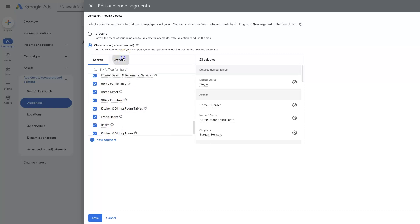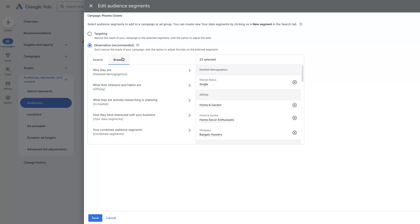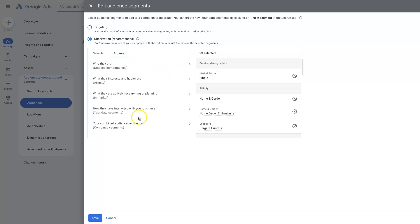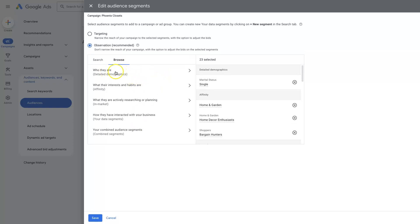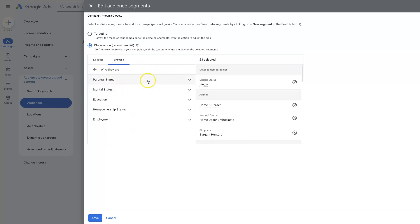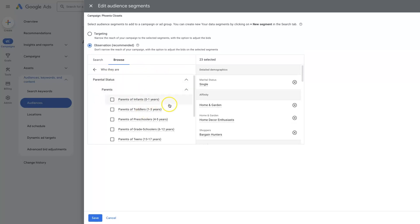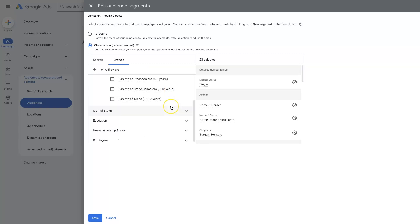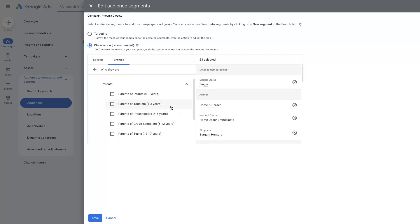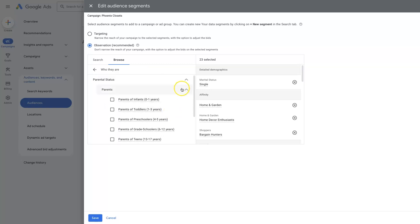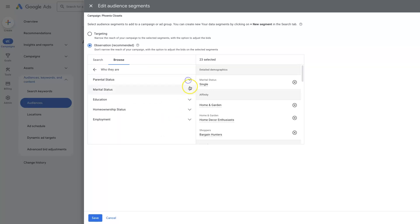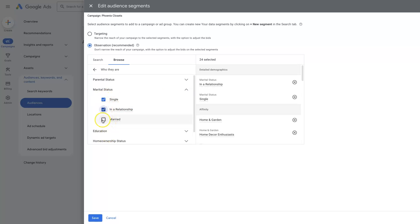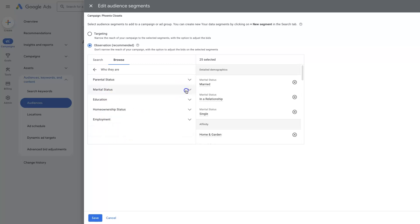We could also come over here to browse and look at other specific audience segments, like their marital status. So whether they're parents, whether they are single in a relationship, married, right? We can add all these in here.